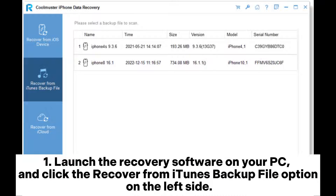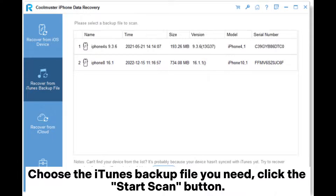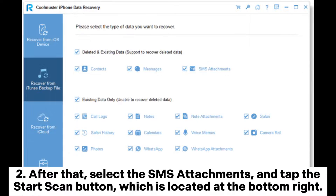Step 1: Launch the recovery software on your PC and click the Recover from iTunes backup file option on the left side. Choose the iTunes backup file you need, then click the Start Scan button.